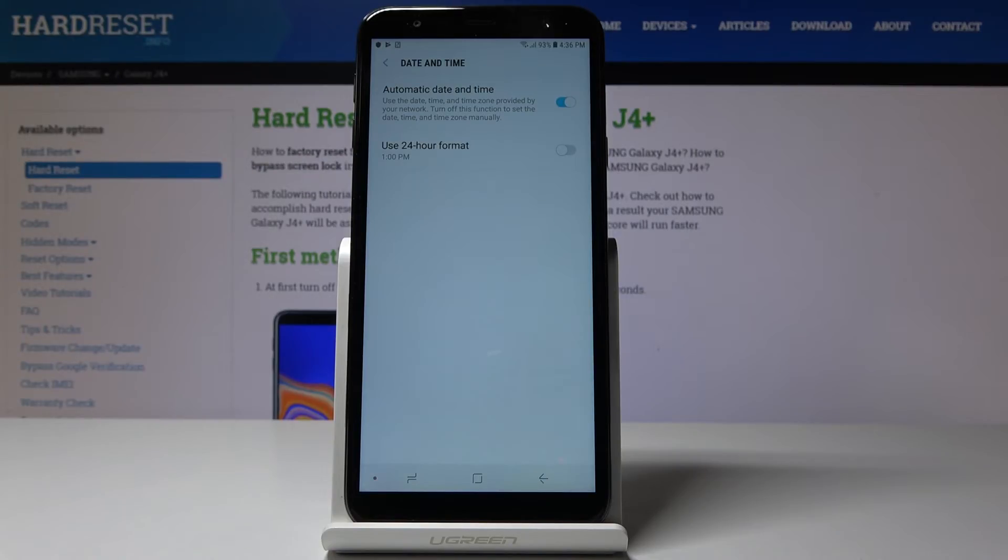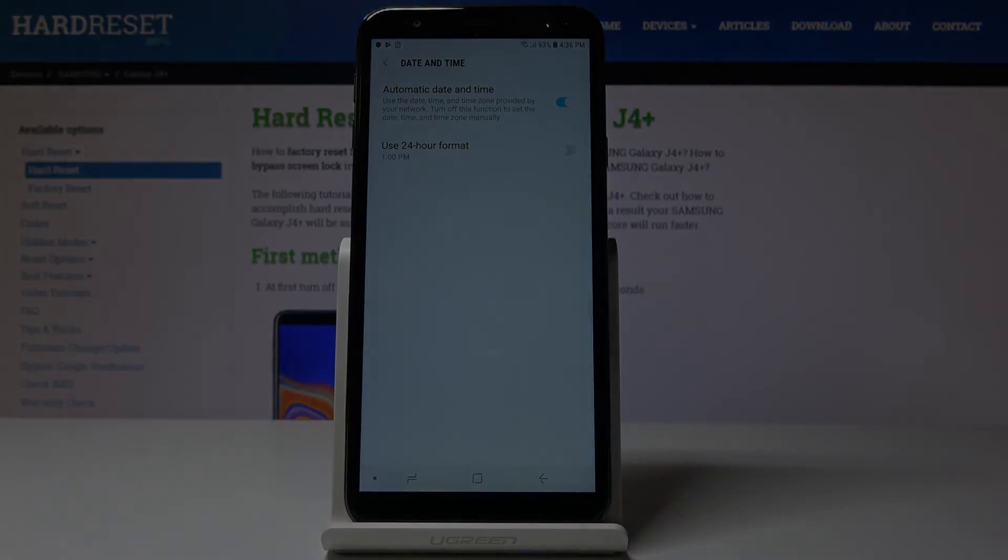This is how you can change date and time in your Samsung Galaxy J4 Plus. Thank you for watching. Please subscribe our channel and leave the thumbs up.